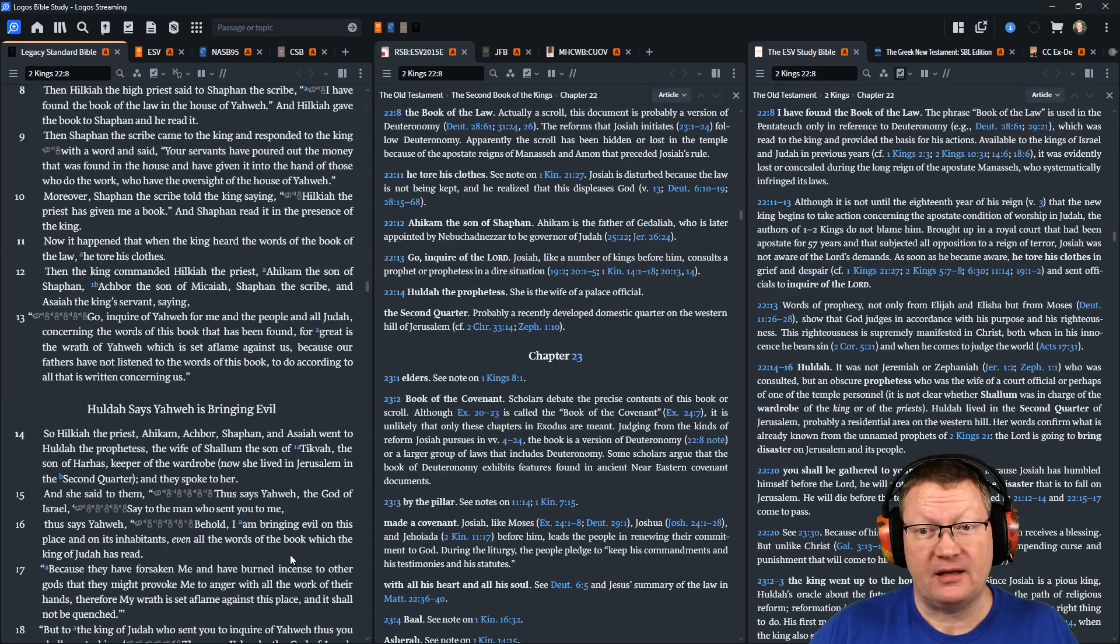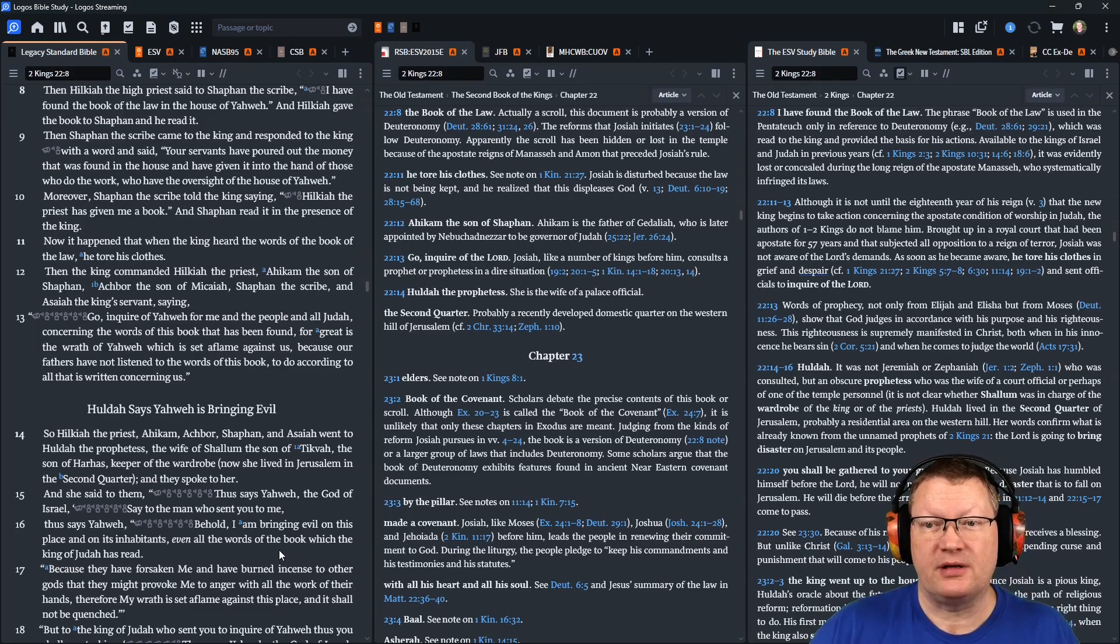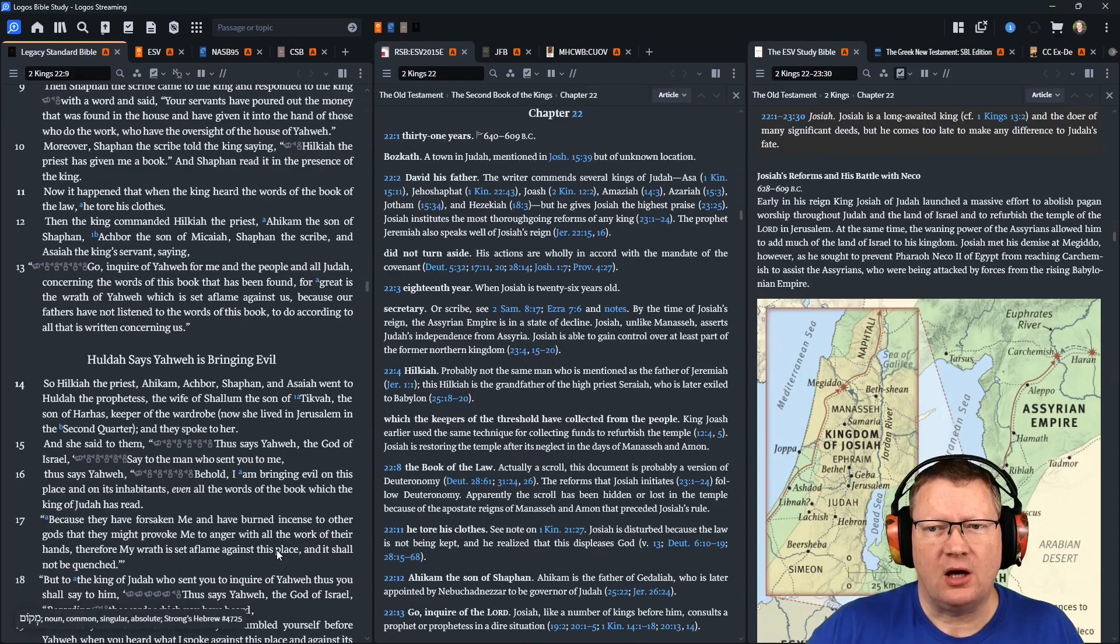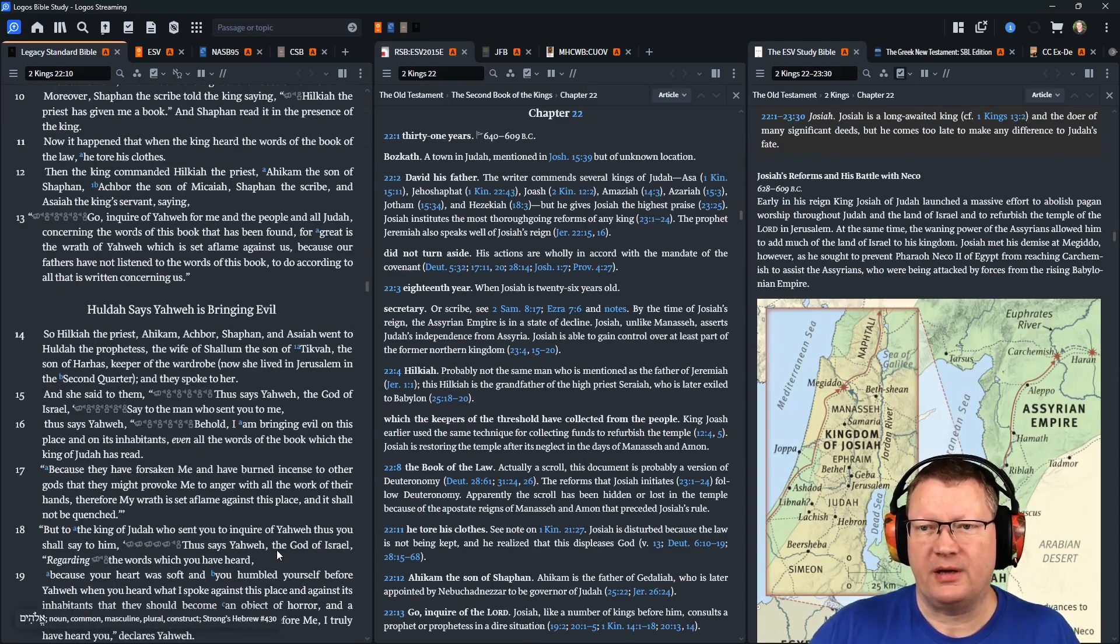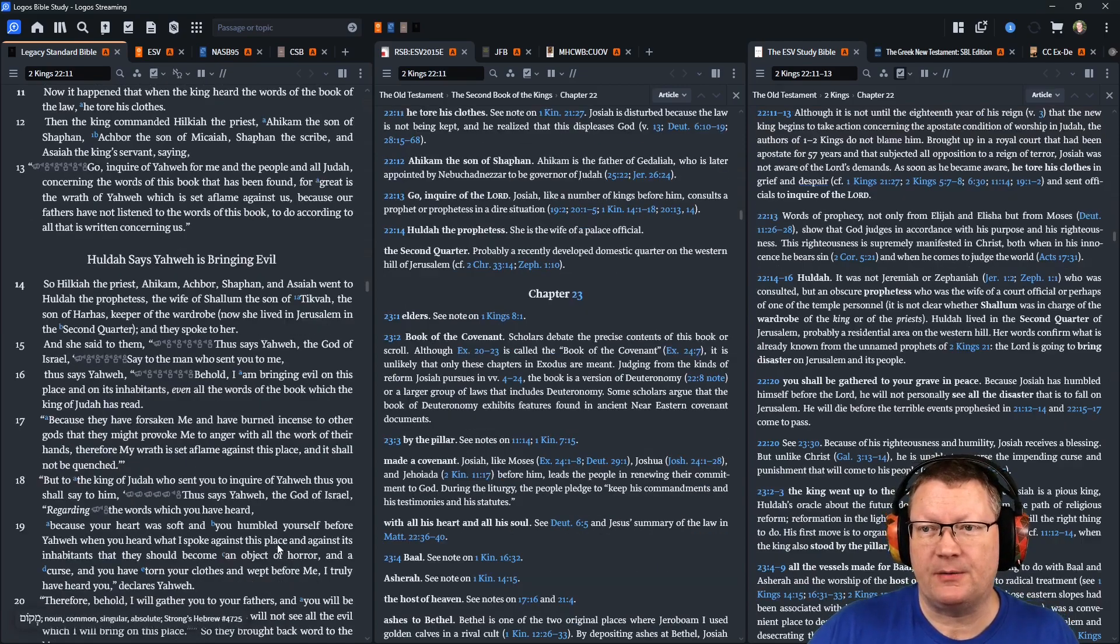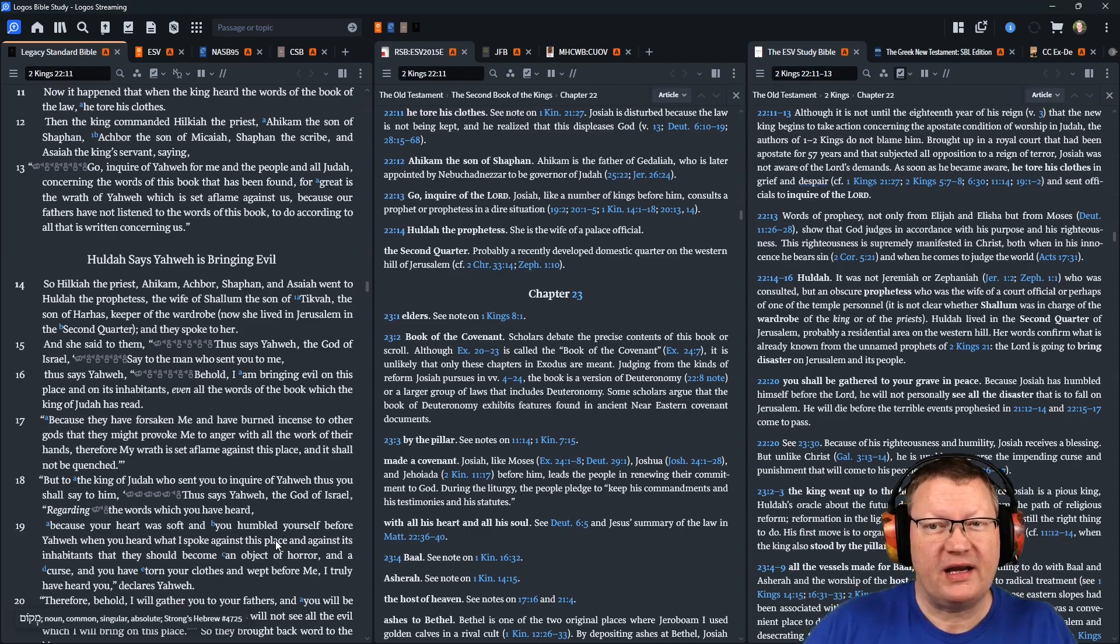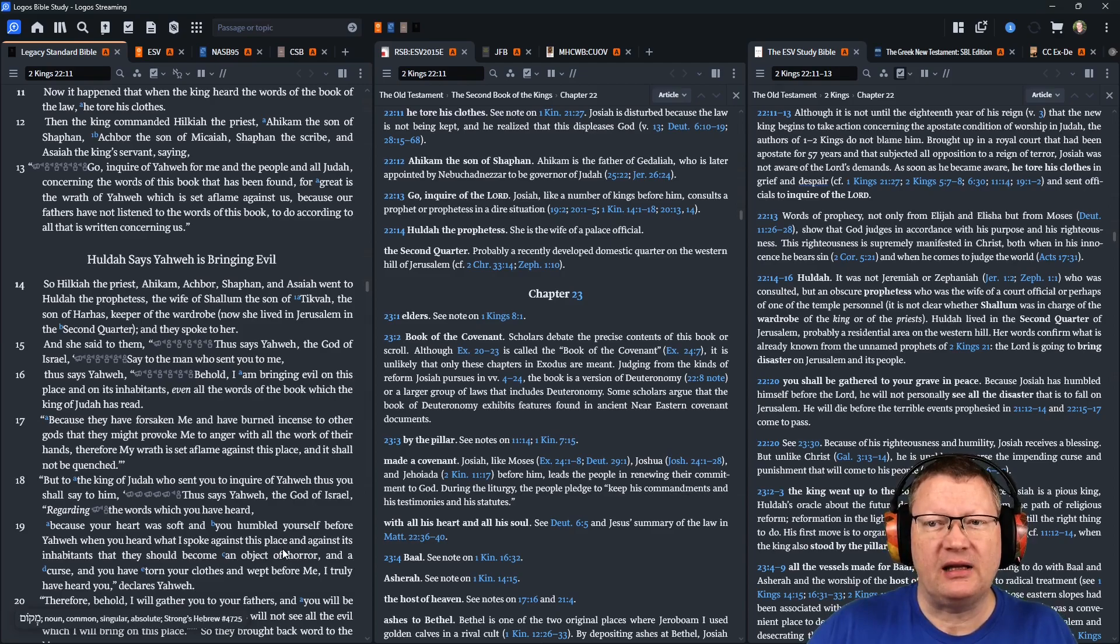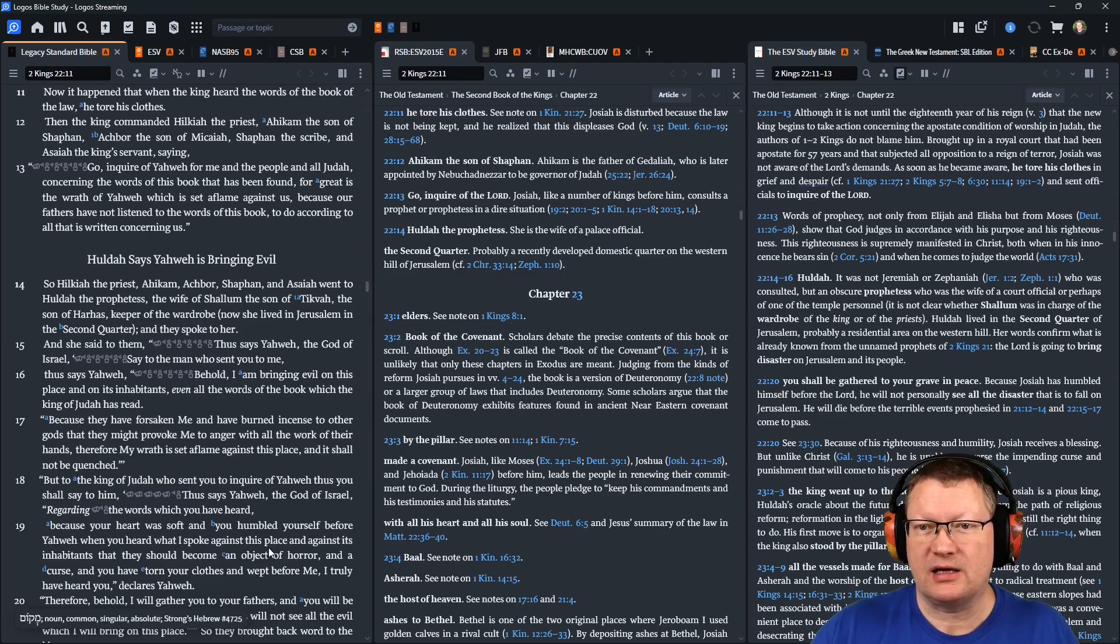Then the king commanded Hilkiah, the priest, Ahikam, the son of Shaphan, Achbor, the son of Micaiah, Shaphan, the scribe, and Isaiah, the king's servant, saying, Go, and inquire of Yahweh for me, and the people, and for all of Judah, concerning the words of this book that have been found. For great is the wrath of Yahweh, which has set a flame against us, because our fathers have not listened to the words of this book, to do according to all that is written concerning us.